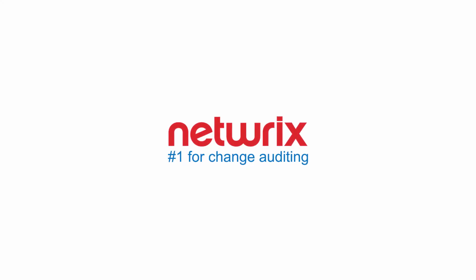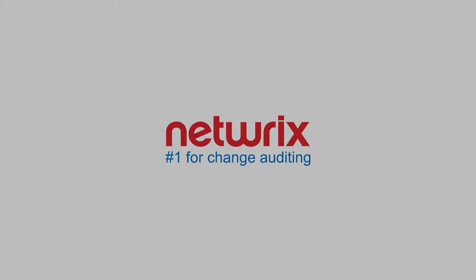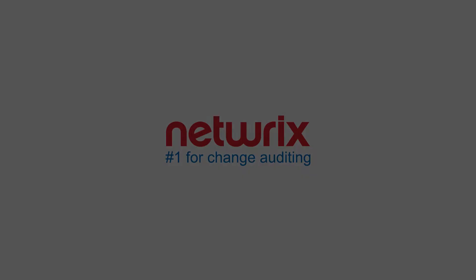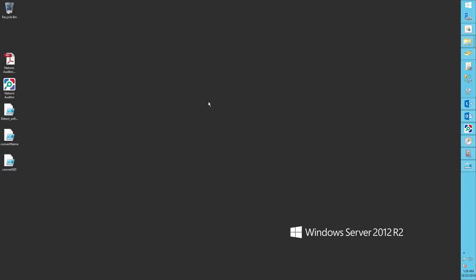Welcome to How To Fridays. This guide will show you how to detect who installed what software in your Windows Server using NetRix Auditor.